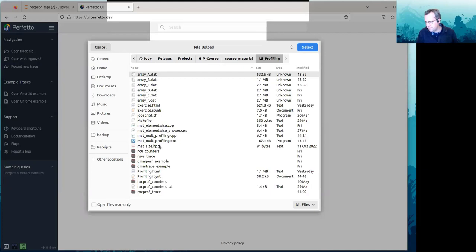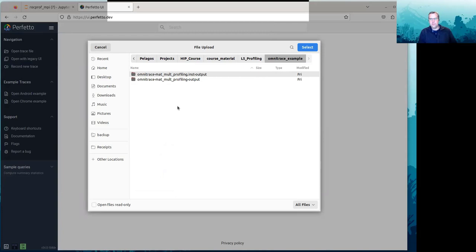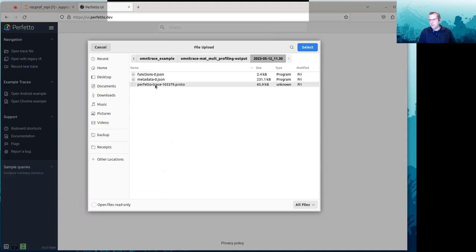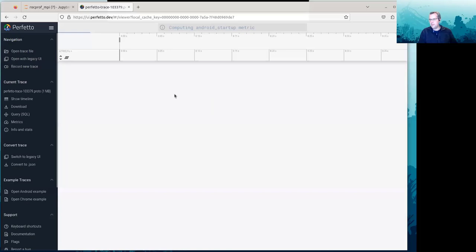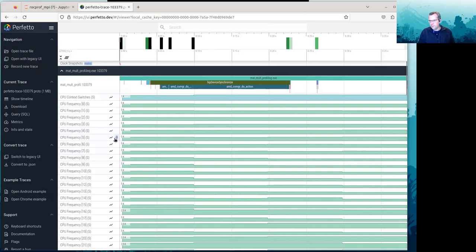If you've got UI.perfetto.dev open, you can go to L5 Profiling, then to Omnitrace Example directory. That's where a sample collection has been placed — look at Omnitrace MatMult Profiling-Output, then perfetto.trace.proto. Open that and this is the Omnitrace output.